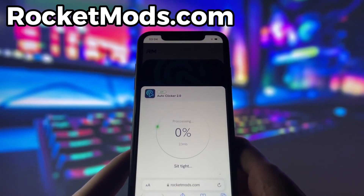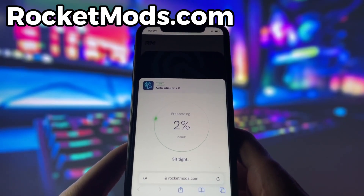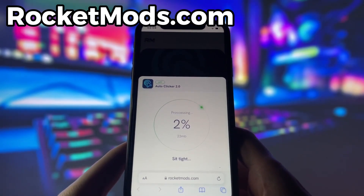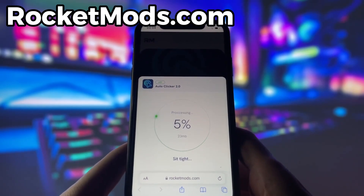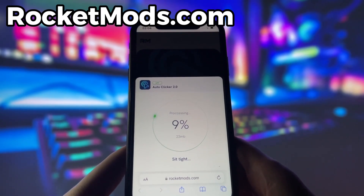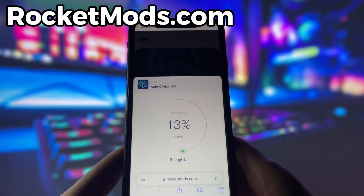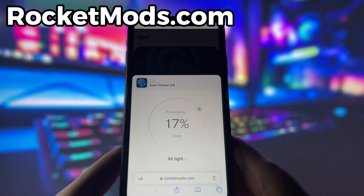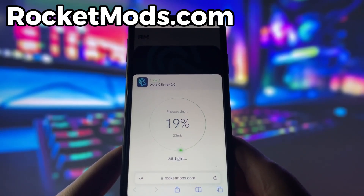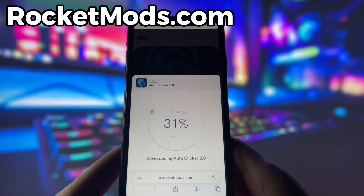However, there is one more step that you need to complete before you can finish the installation. This step may vary depending on your device model and operating system and usually involves some pretty simple steps. Don't worry, this step is very easy and quick and there will be a video tutorial on how to complete it. Just follow the instructions and you should be fine.